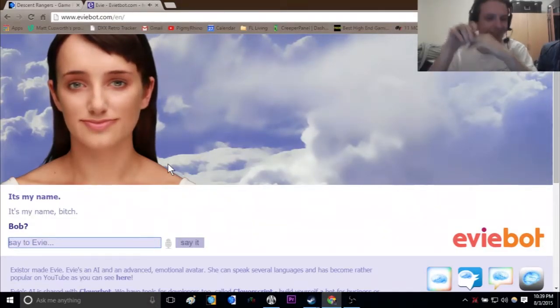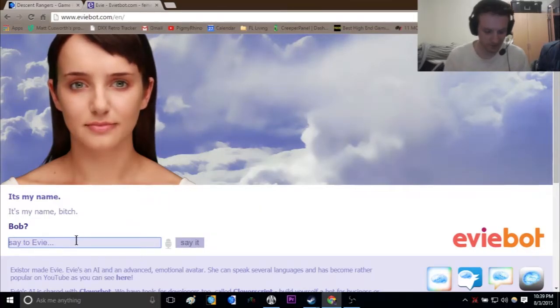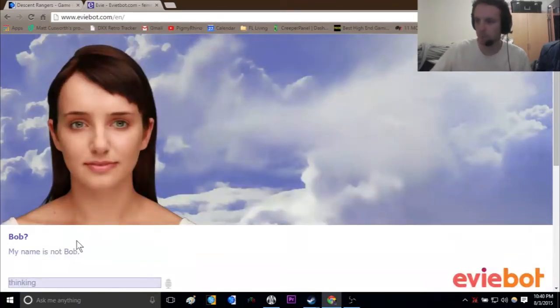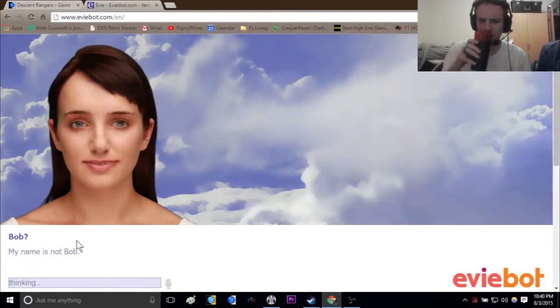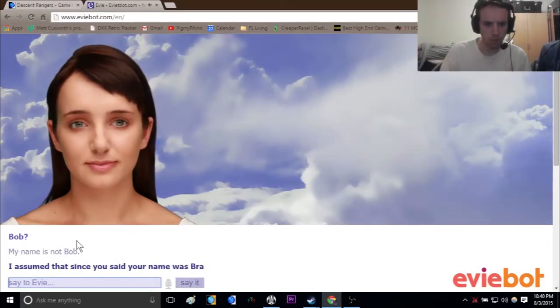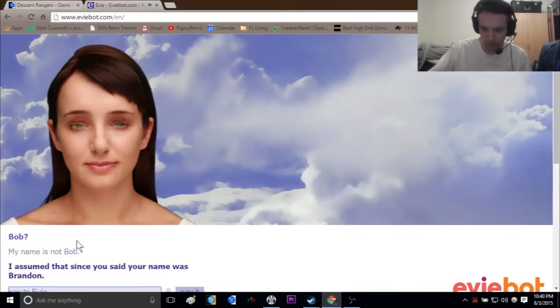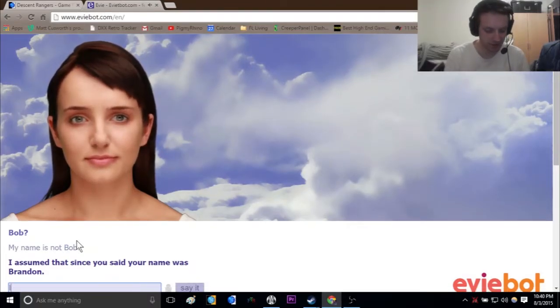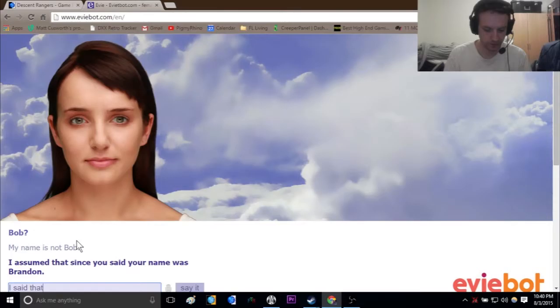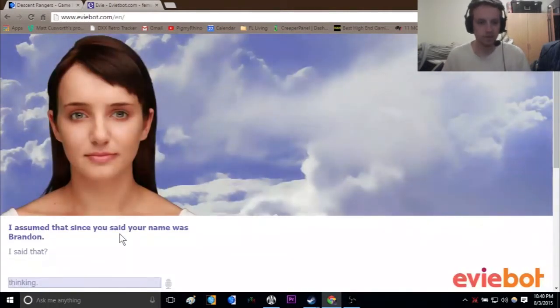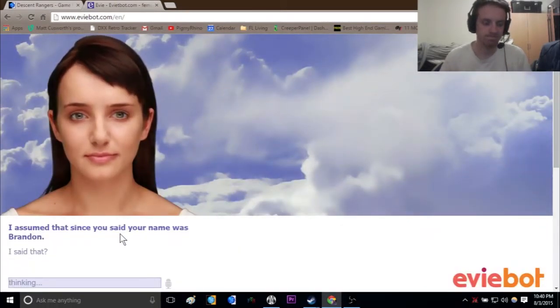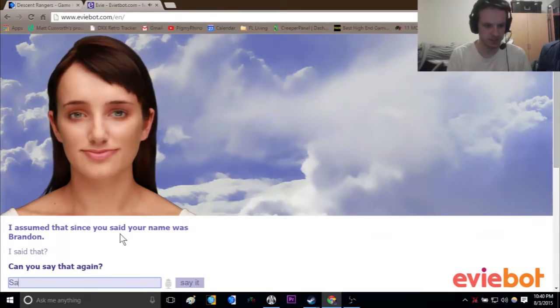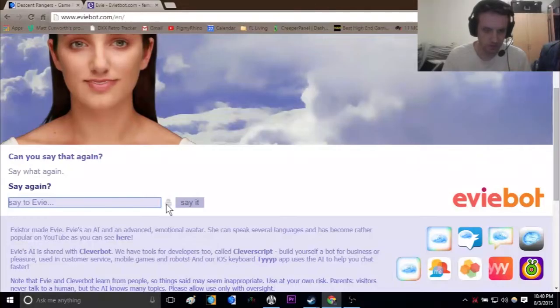Bob. My name is not Bob. Why would I think my name is Bob? I assumed that since you said your name was Brandon. Did I say my name was Brandon? I don't recall that. Can you say it again? Say what again?